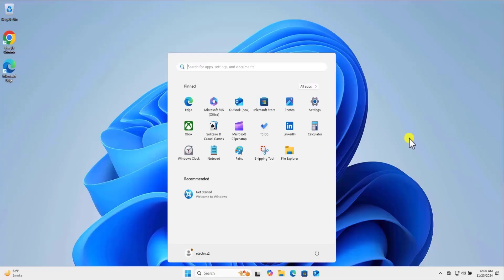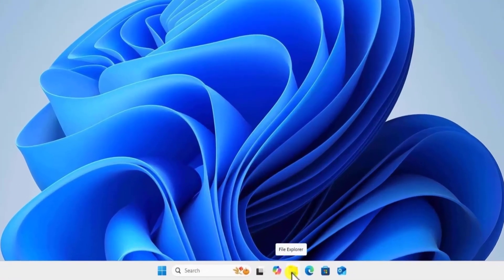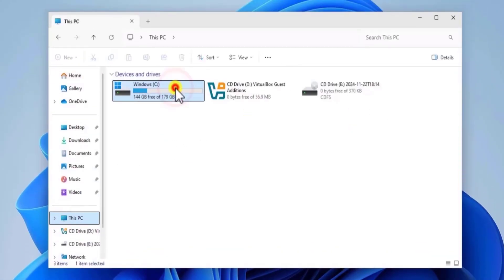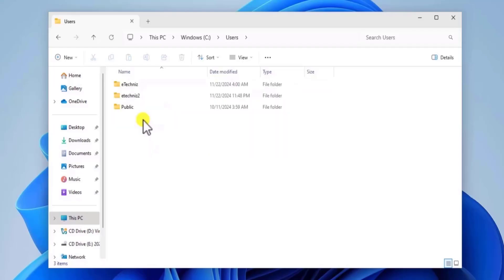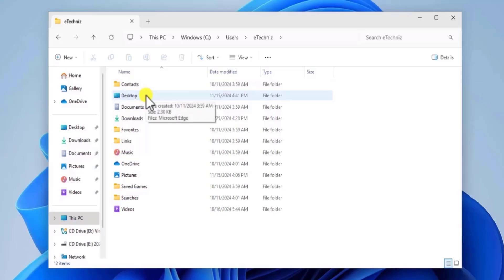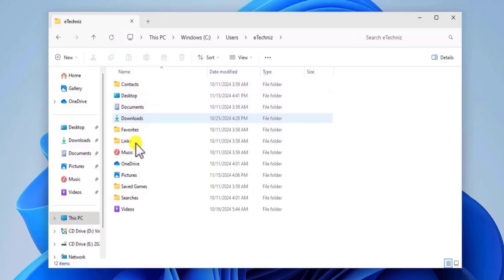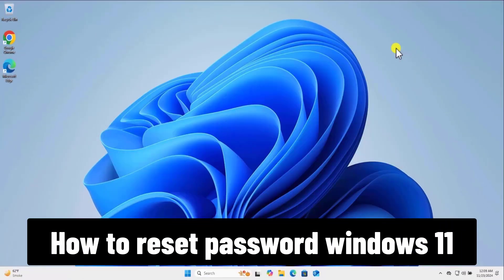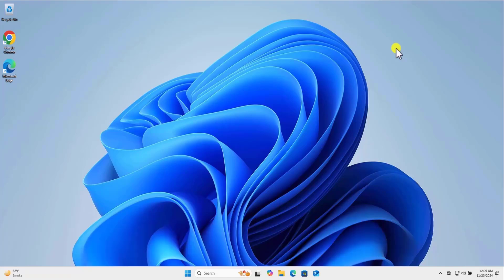Once you get the screen, click OK, select your username, and click sign in. Once signed in to your new account, click on File Explorer, then This PC. Open the Windows C drive, double click on Users, select the old user account that has the problem, and click Continue. From here you can copy all the information — move files from your Desktop, Documents, Downloads, or any other folder. That's how you can reset the password on Windows 11.